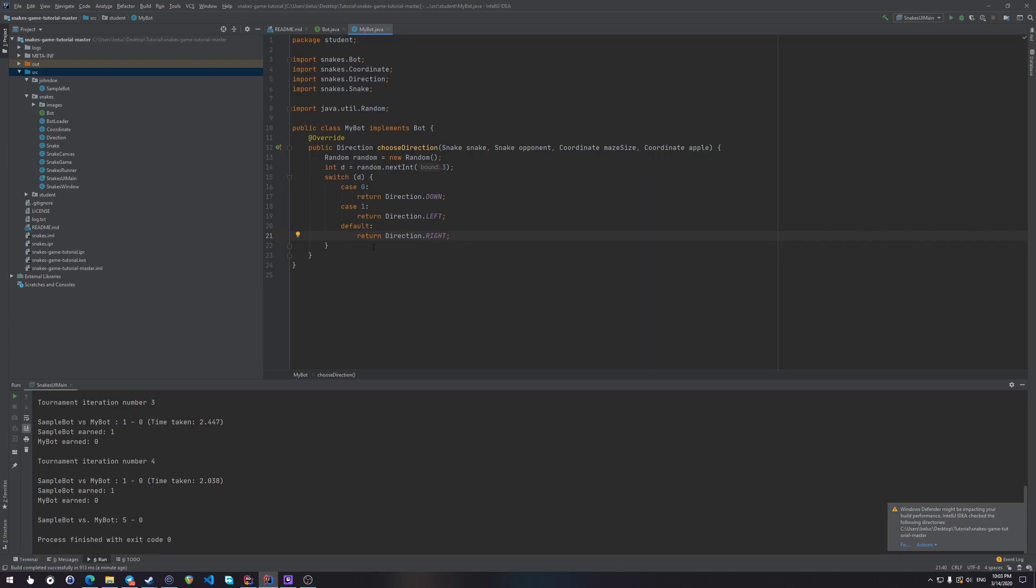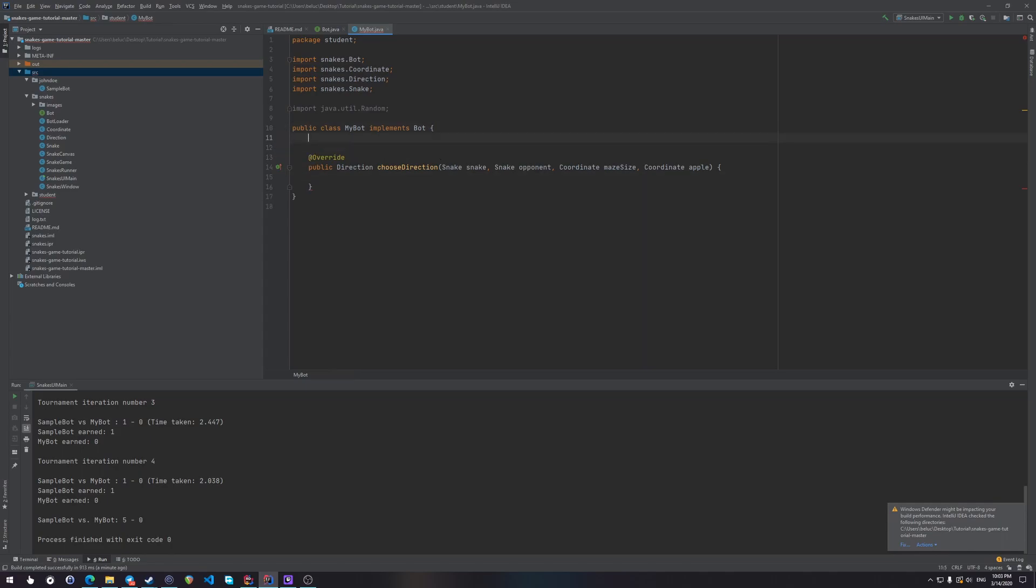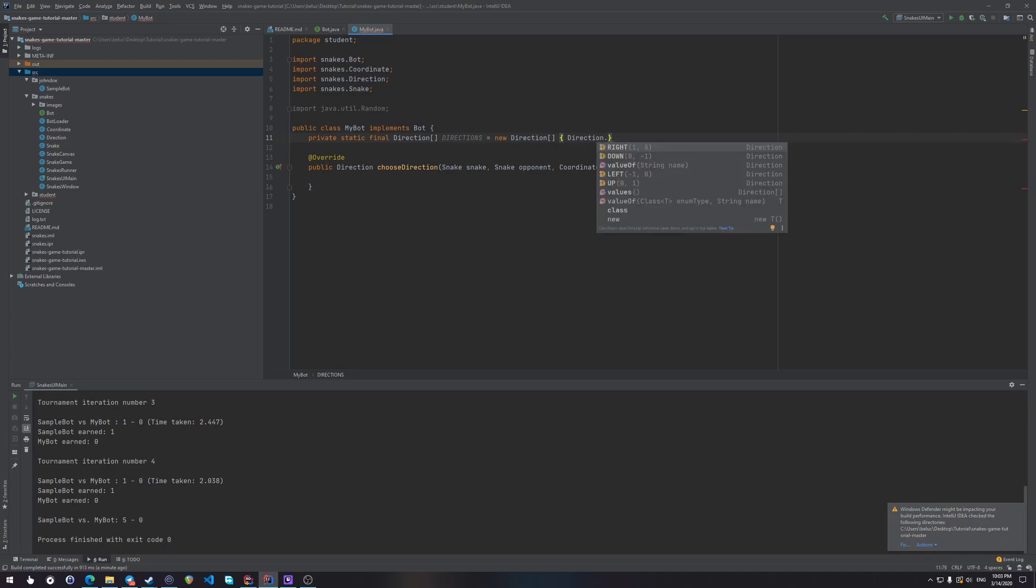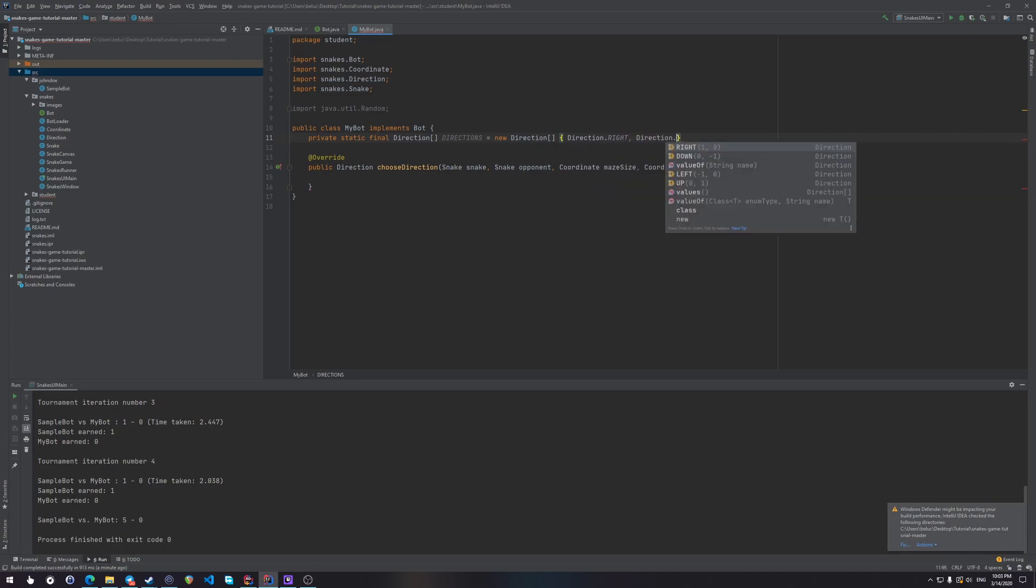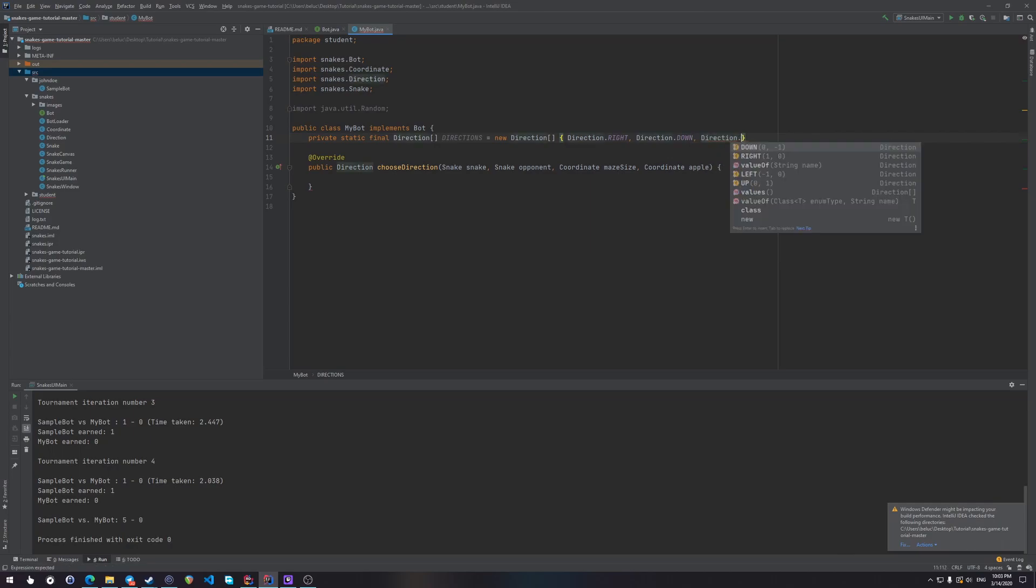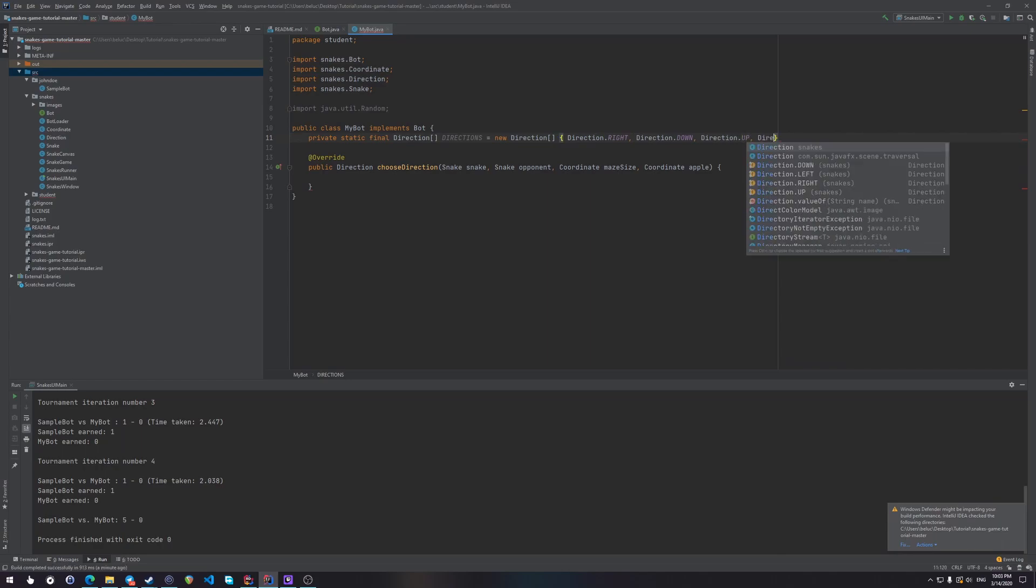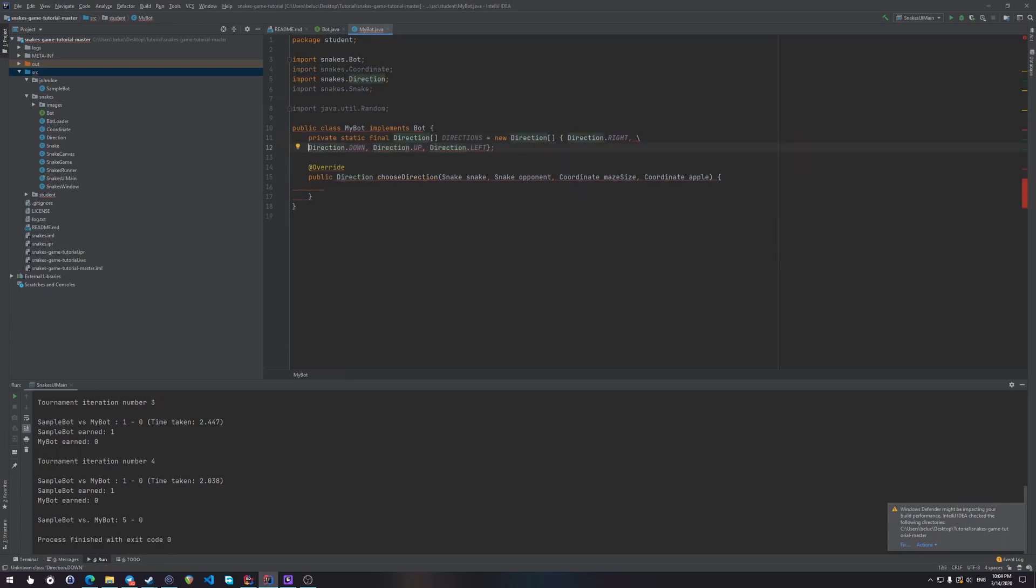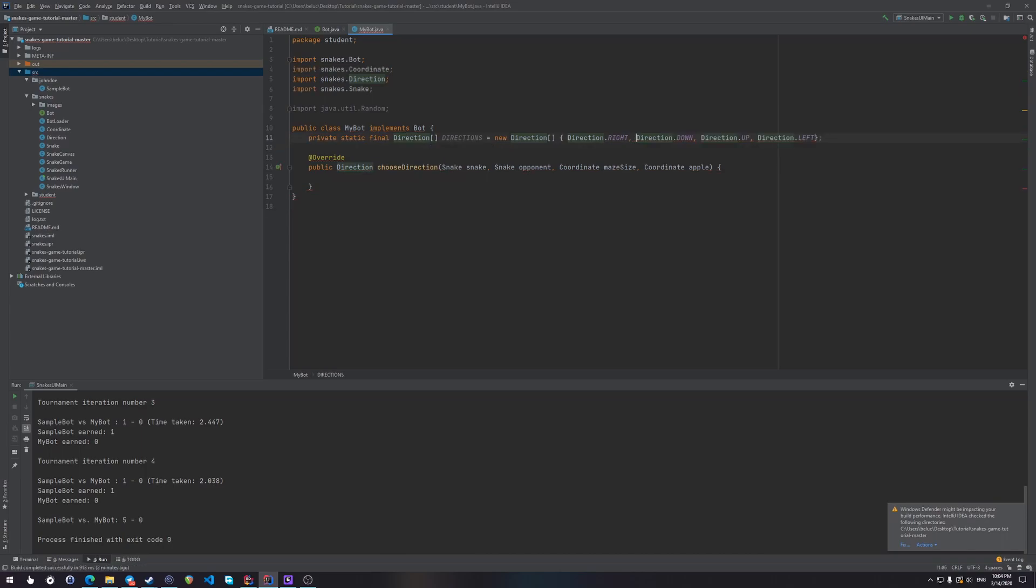Now, first, let's move all our directions into an array, so that it would be easier for us to use them. Let's go private static final direction, let's just call it directions, equals new direction array, which will have direction right, direction down, direction up, and direction left. Okay, so we can make it more beautiful over here.